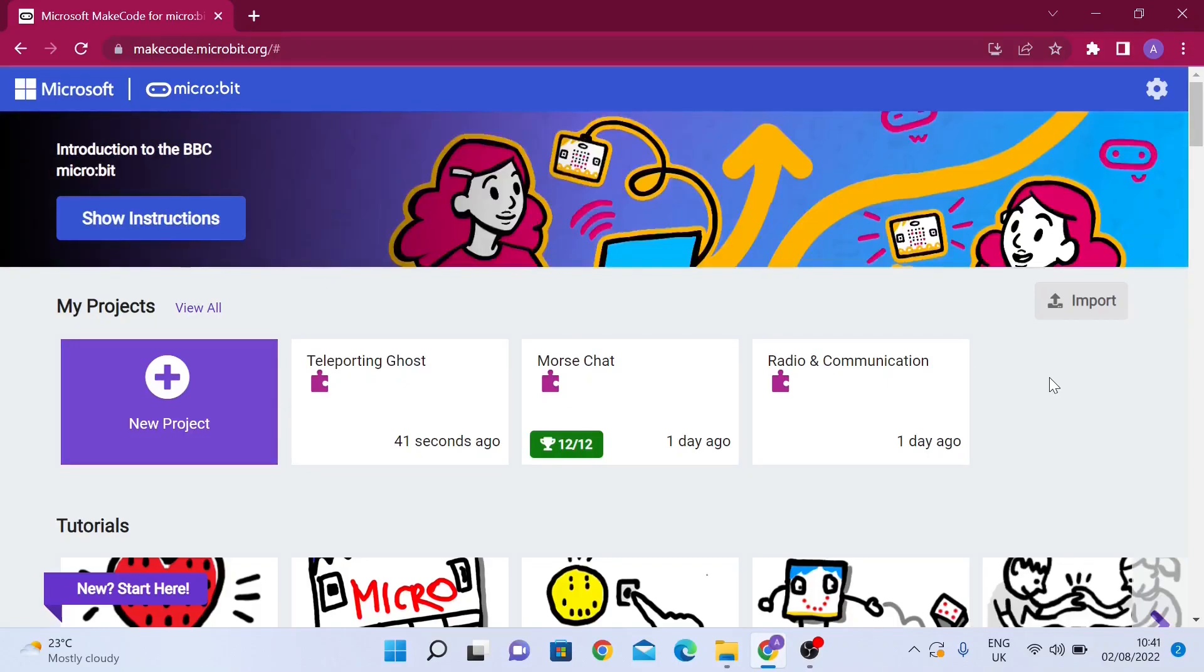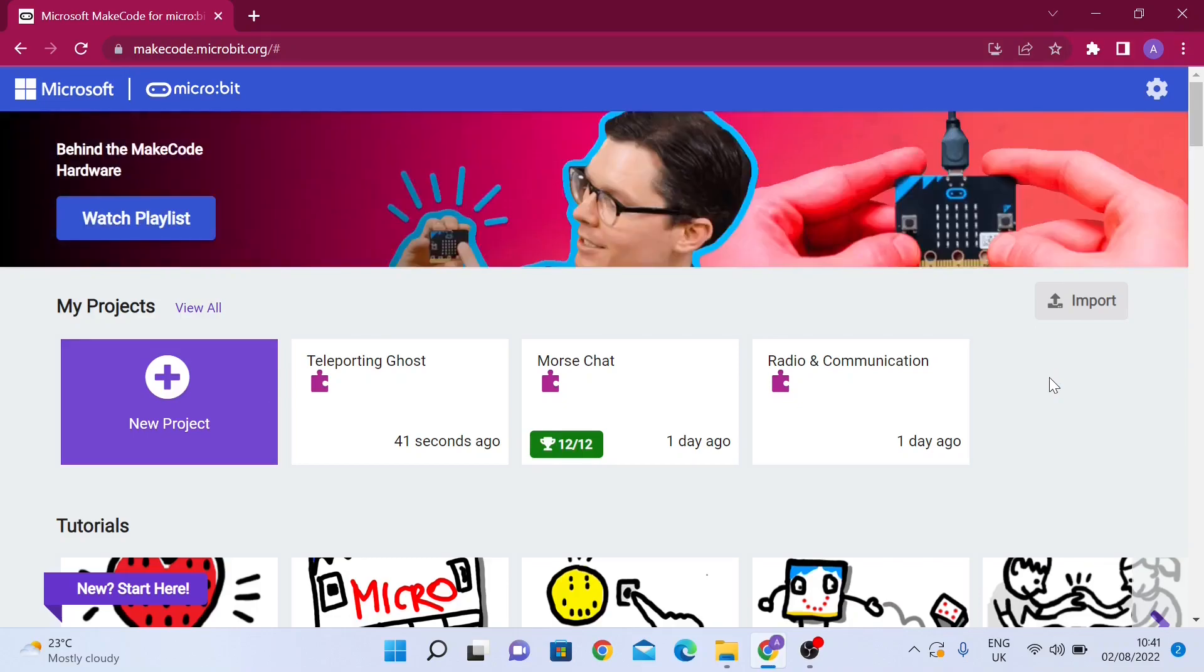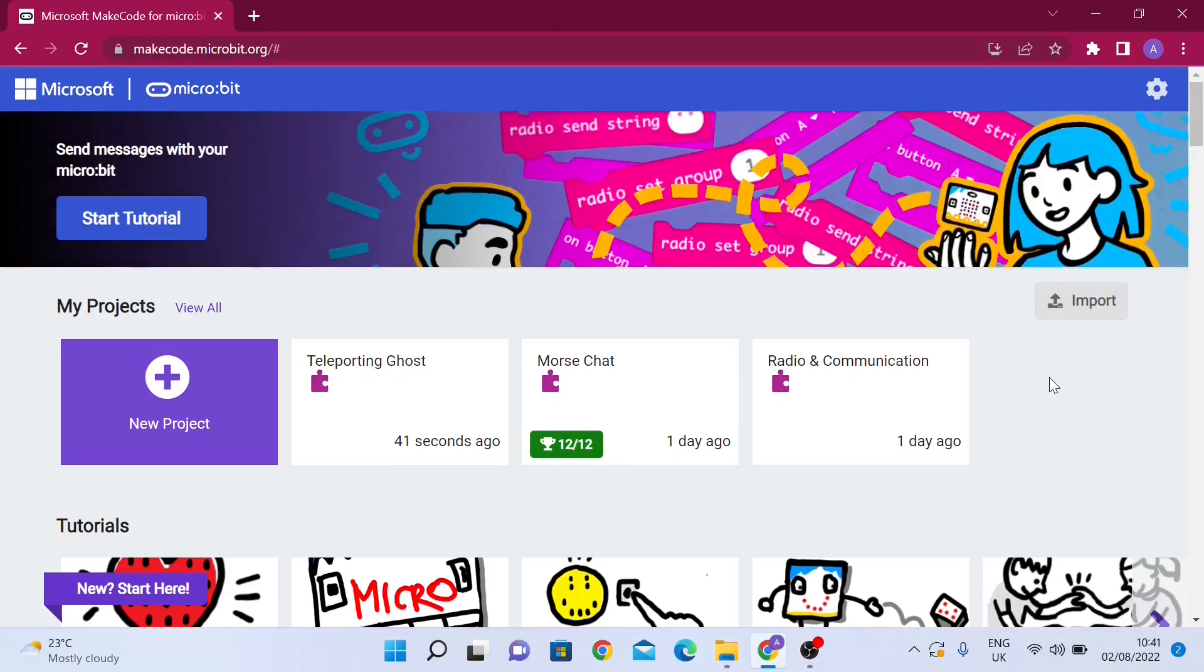Basically, we're going to make a project where we set up two microbits and they can communicate messages, integers, and images to each other using the radio function.